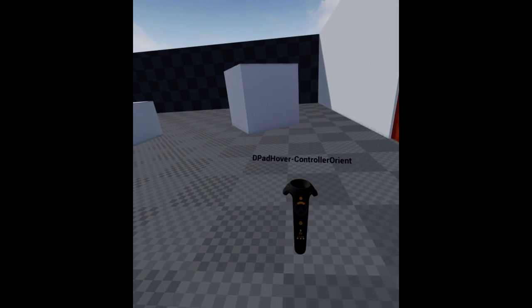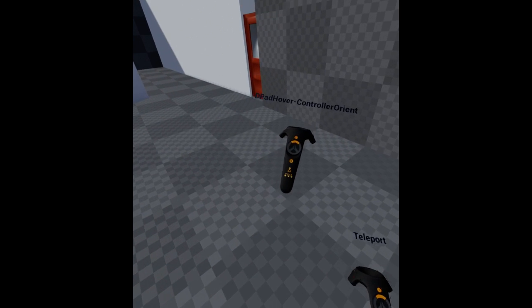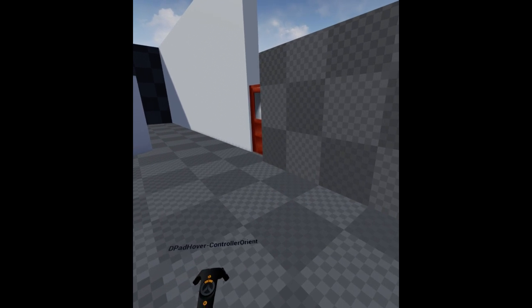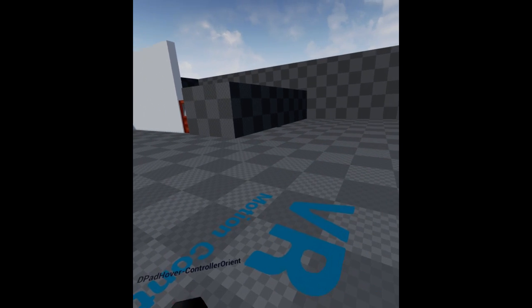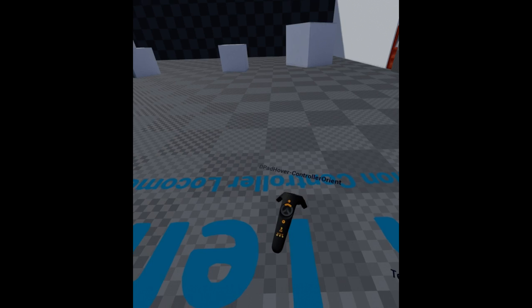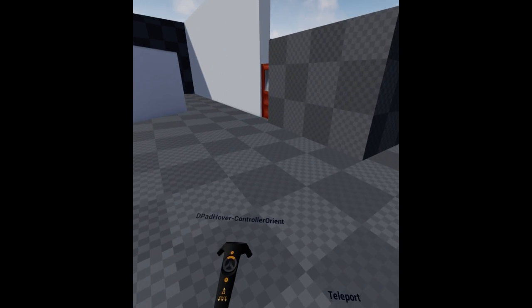Next one is D-pad hover control orientation. This one, you just have to press your thumb to the D-pad and it'll do it. You don't actually have to press down on the buttons. It's touch sensitive.